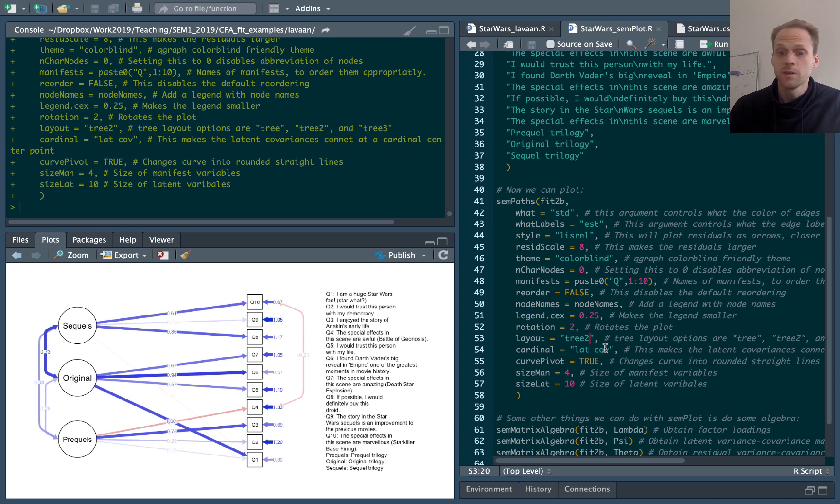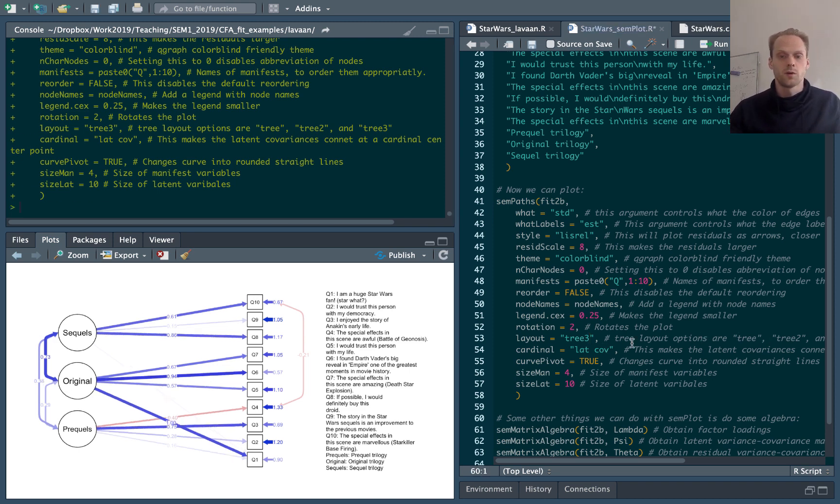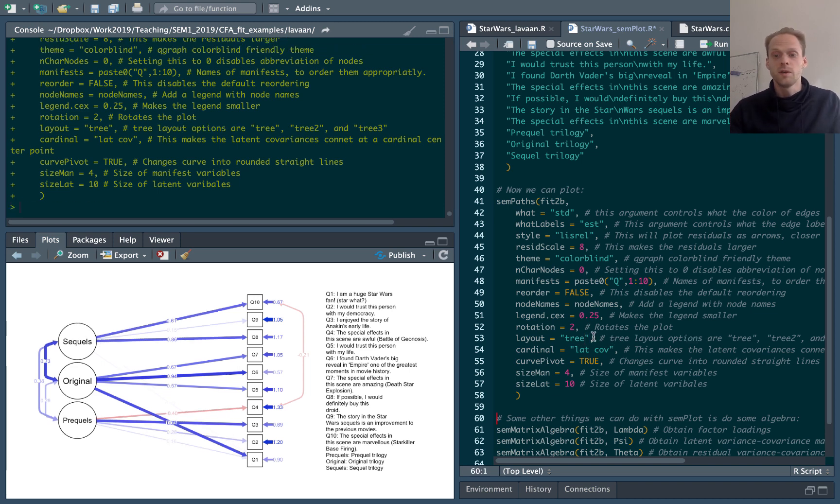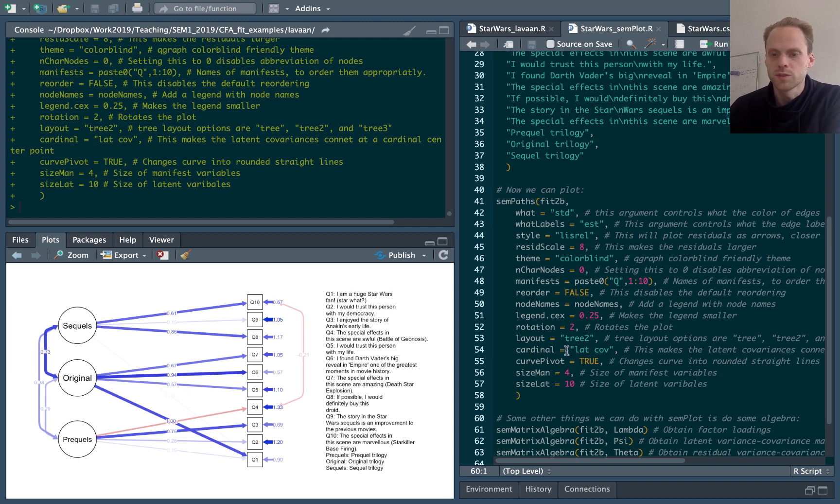The layout here, there are three options for trees, tree 1, tree 2, and tree 3. And for a confirmatory factor model, that will be basically the same. But for structural equation models, they'll have some differences there.